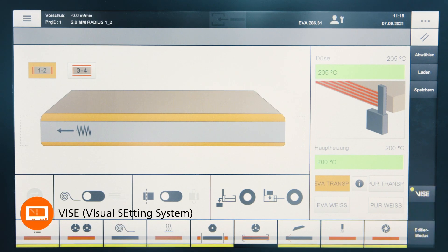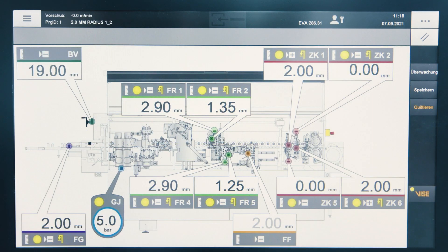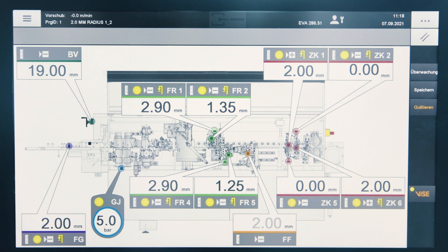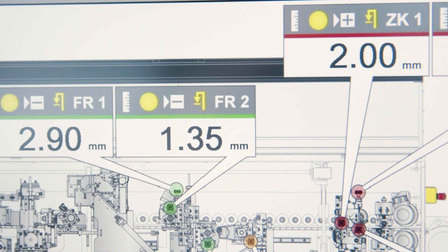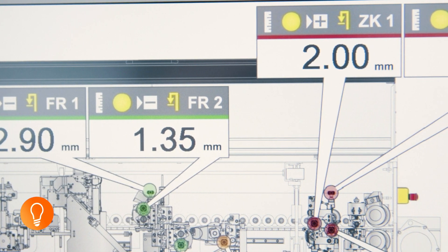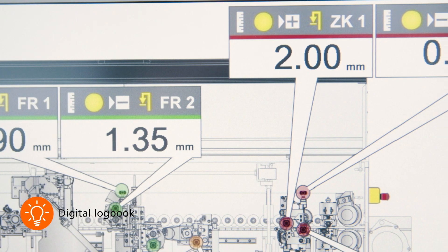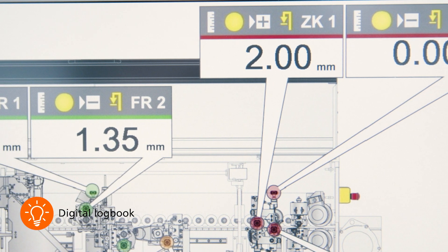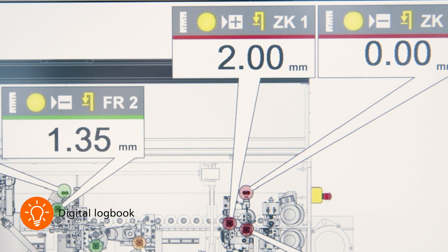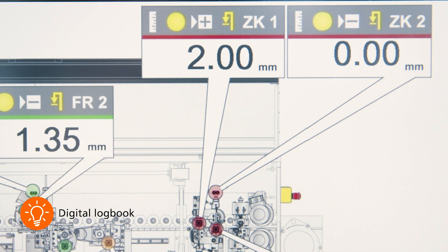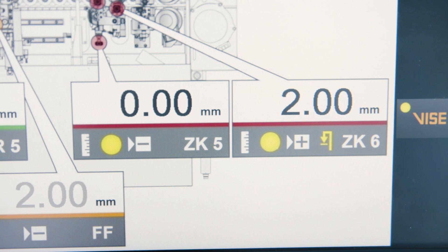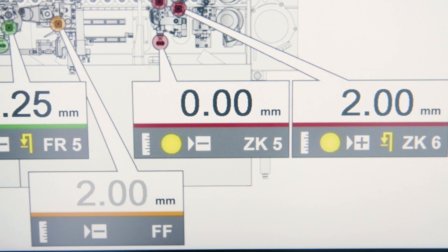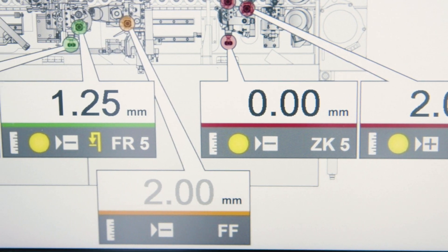VICE stands for Visual Setting System and is used for intelligent visual support of the machine operator. VICE provides a digital logbook of all setting values for the digital counters and pressure gauges to set up the machine quickly and safely.